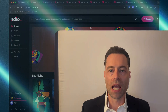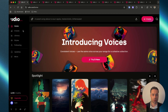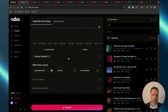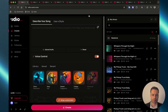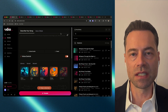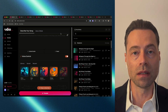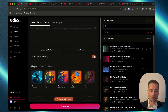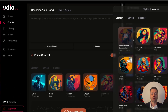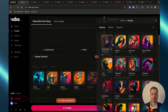Once you log in, head over to the Create section of Udio. You'll now see a section called Voice Control. There's a toggle on the right — click on it to turn it on. Much like Styles, Udio created a library of voices which you can use. Click on the Library button and you can scroll through a number of different voices.